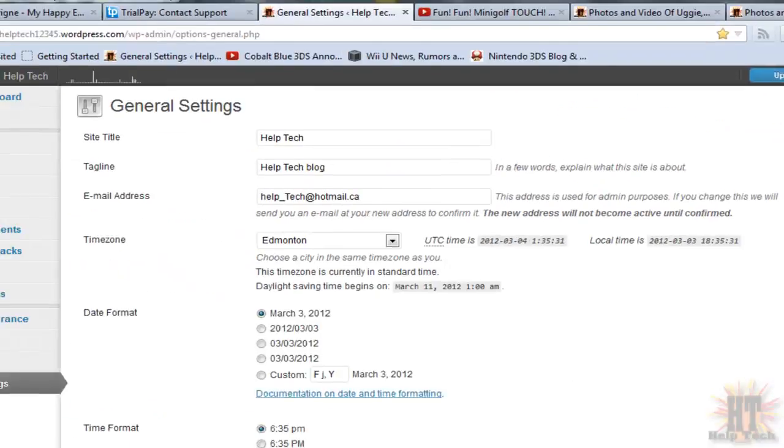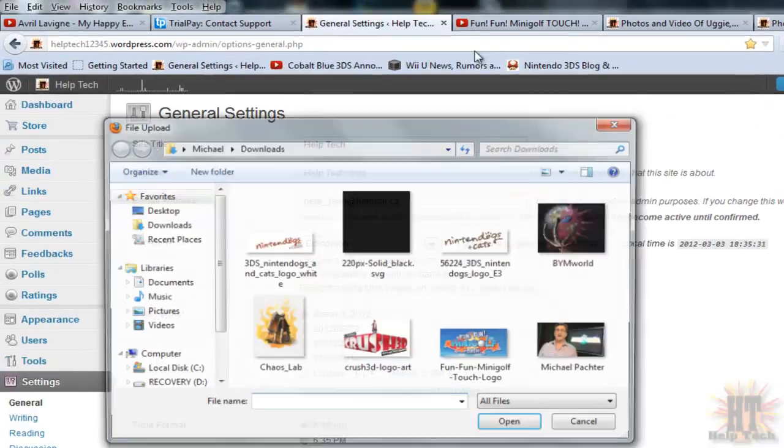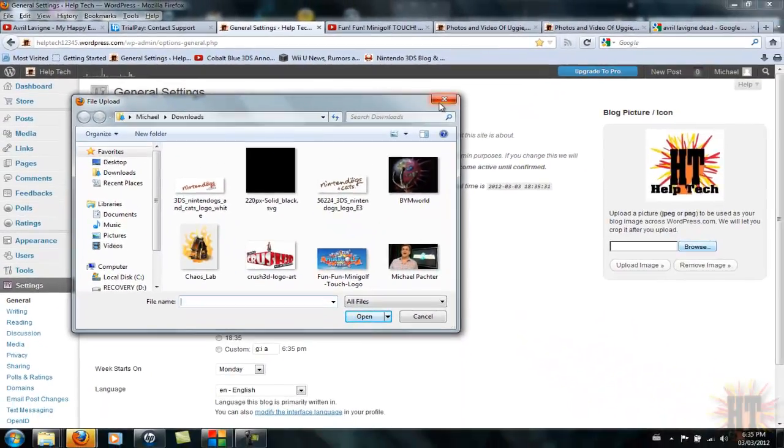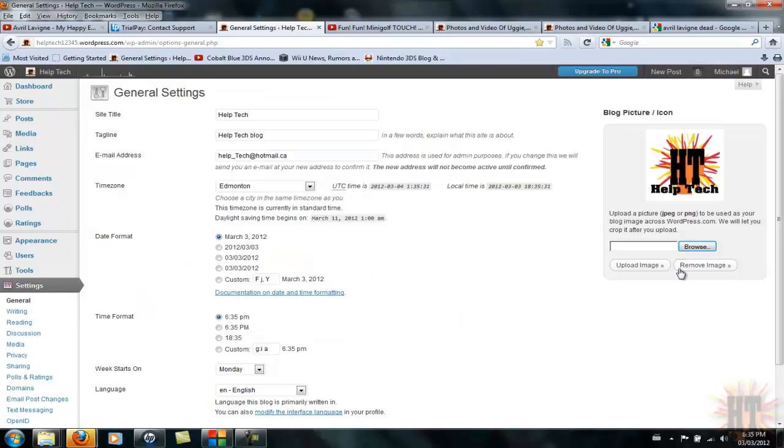Click browse and go in and pick a symbol. It's going to ask you how much of the image you want. Just pick how much you want and click OK. After that, you're going to come back to this screen.